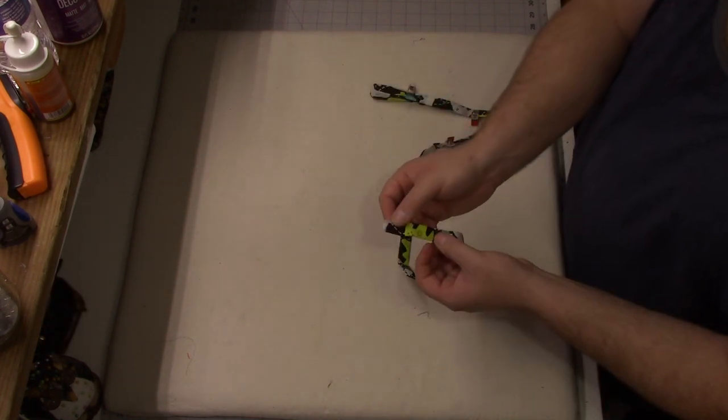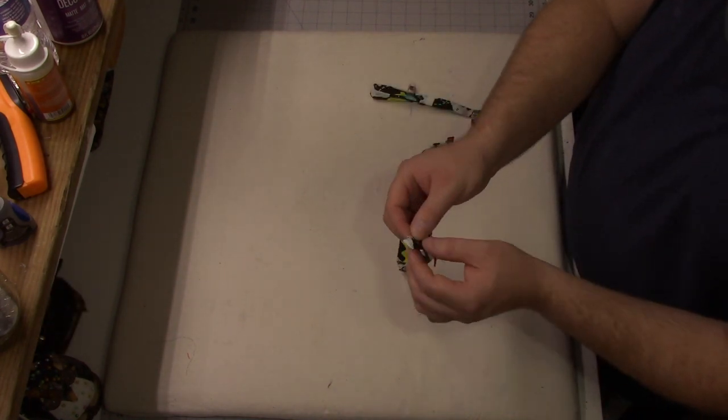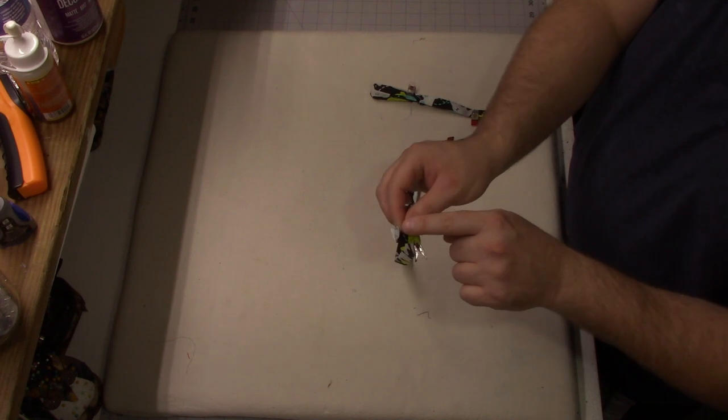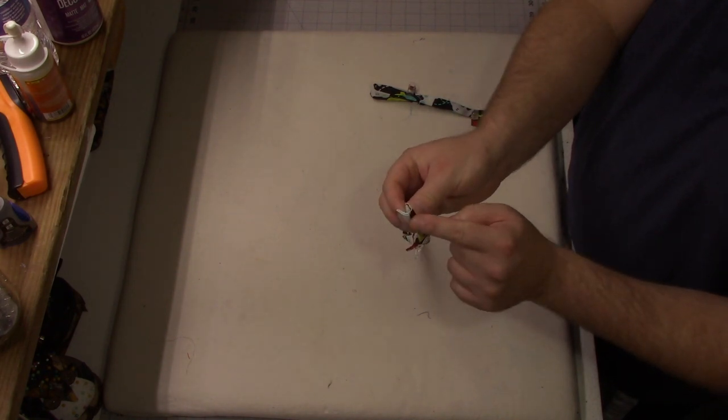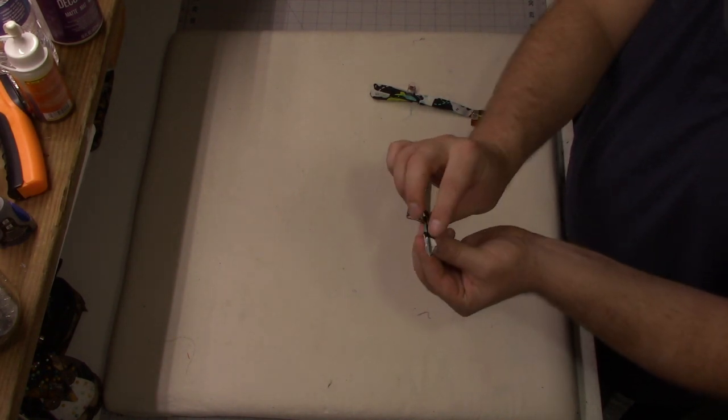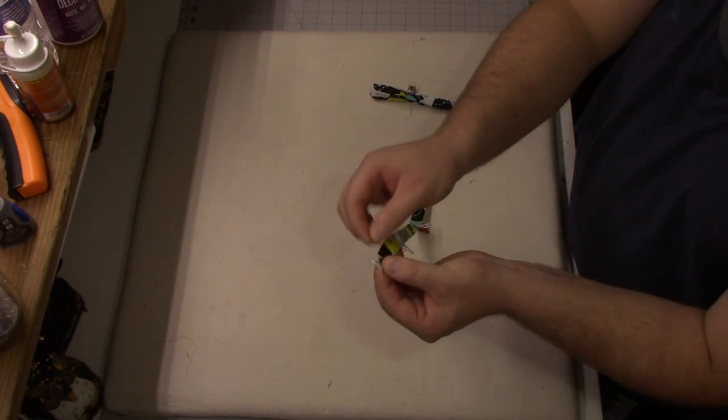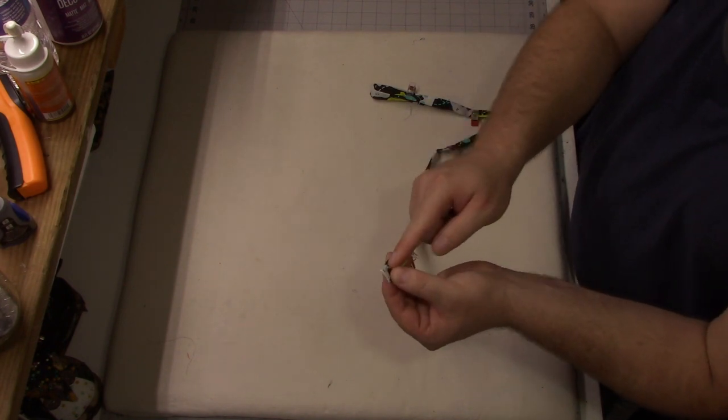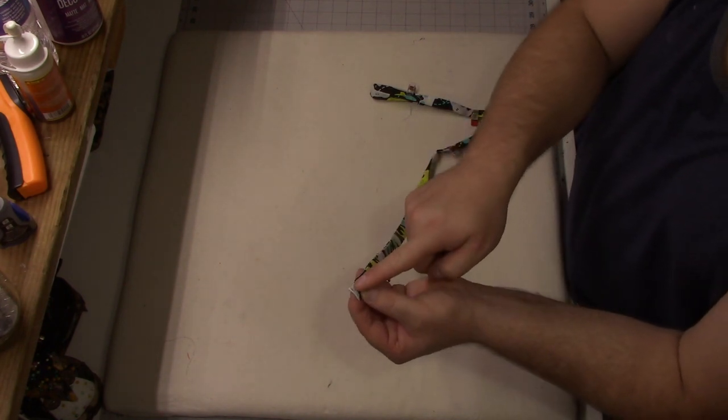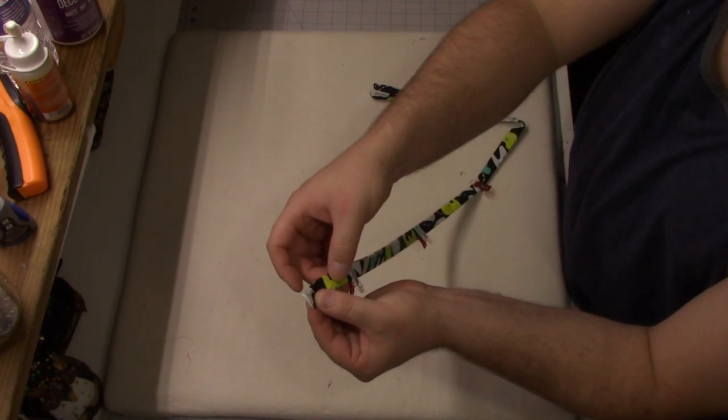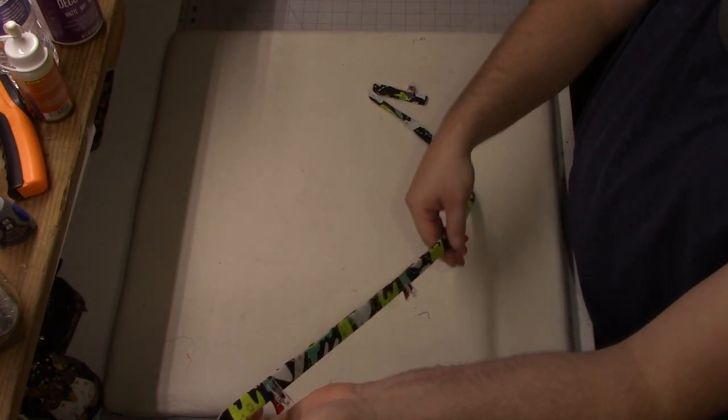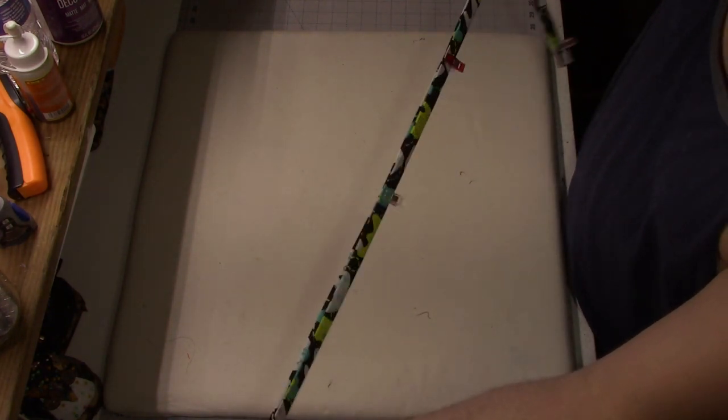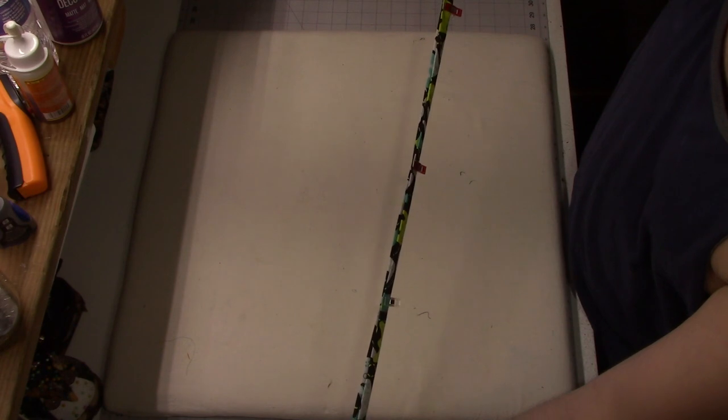Alright, so now our next step is we're going to take this over to our sewing machine. So on the side opposite of our single fold, you should have two folds. We're going to stitch with an eighth inch seam allowance, backstitching at the beginning and the end. And I'm just going to sew all the way down the length of my fabric strip.